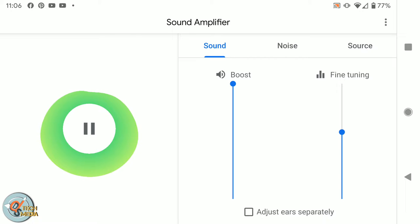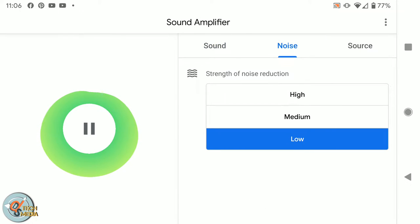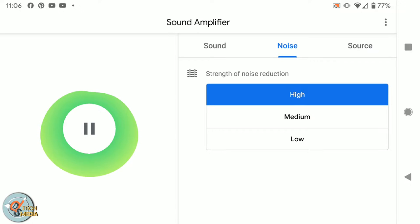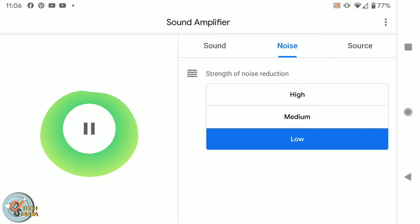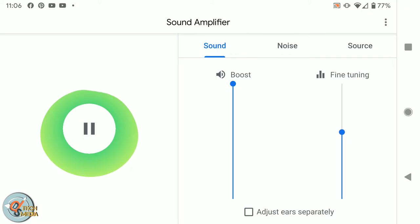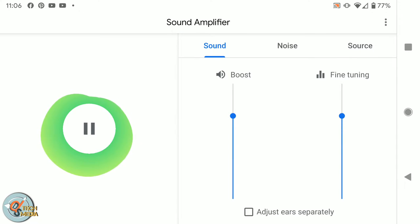And then there's different amounts of noise reduction: low, medium, and high. And then if I did have, like if I had headphones with a mic plugged in or even a USB microphone, I'd be able to select that here and control it. So it's actually kinda cool. I'm pretty stoked about this.